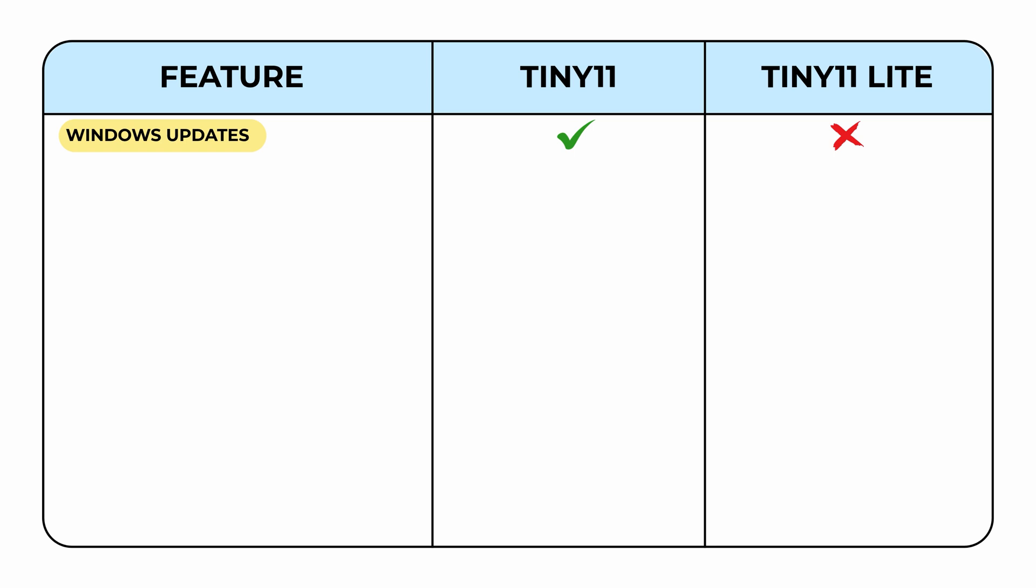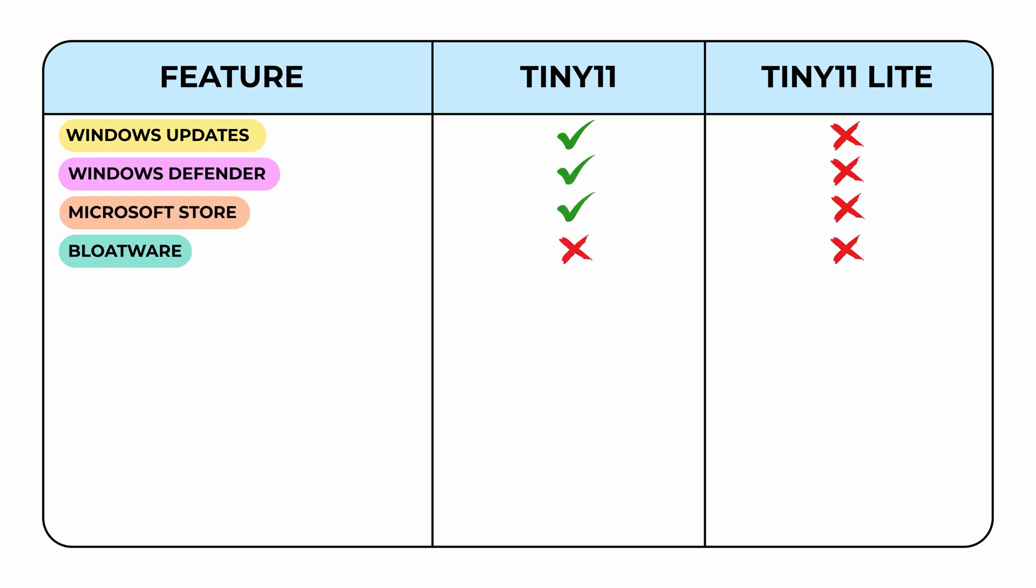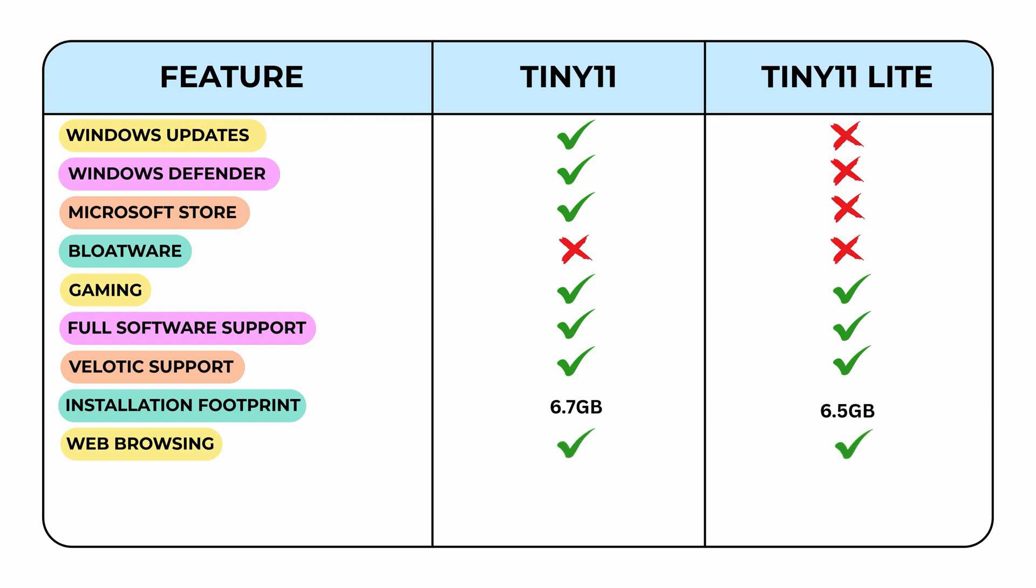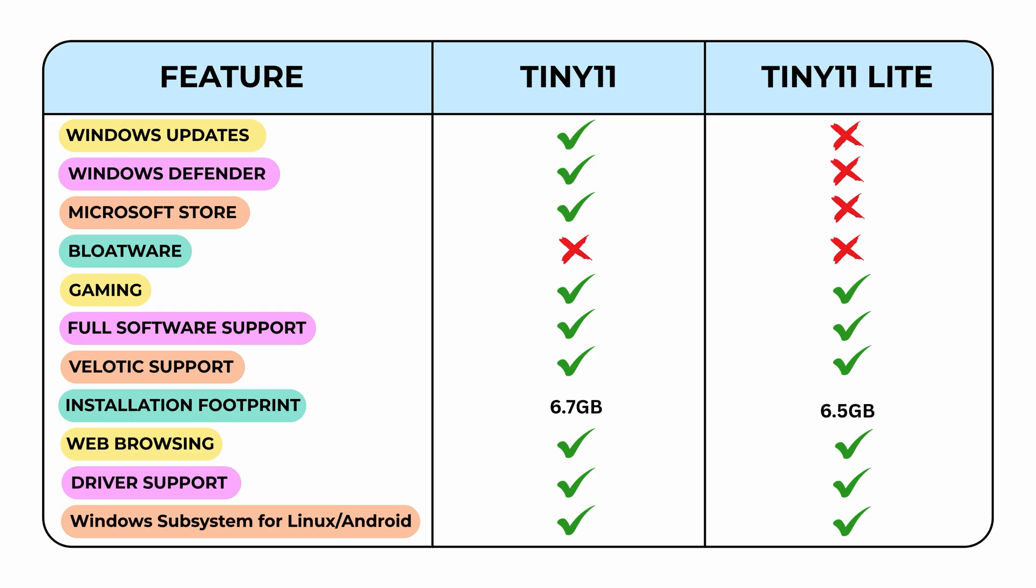Here's a quick recap. Tiny 11 includes Windows updates, Defender, and Microsoft Store. Tiny 11 Lite skips them for maximum performance. Neither has bloat, and both run games great, but Tiny 11 Lite is faster on low-end PCs. Tiny 11 supports more apps, while Lite focuses purely on speed. Storage? Tiny 11 takes around 7 gigabytes. Lite, about 5 gigabytes, both support drivers, browsing, and Windows subsystem. So, Tiny 11 is for stable, everyday use. Tiny 11 Lite is for minimalists and gamers who want raw performance.